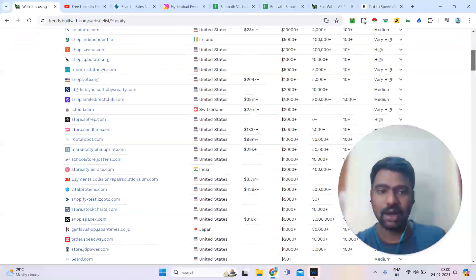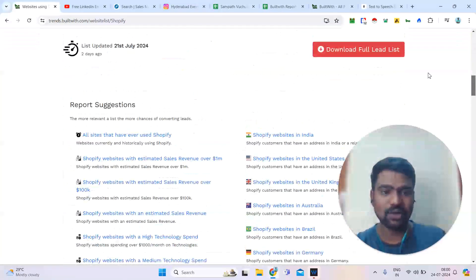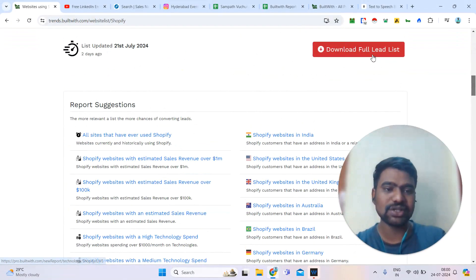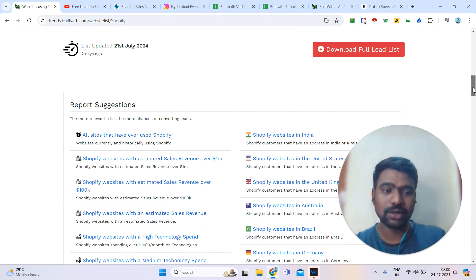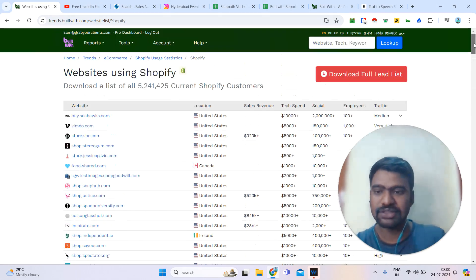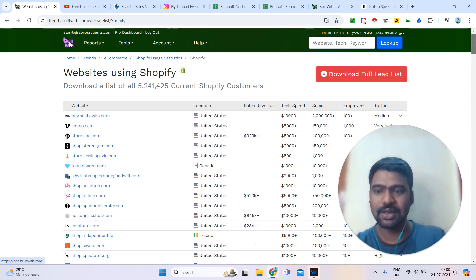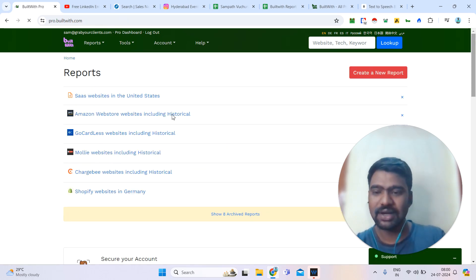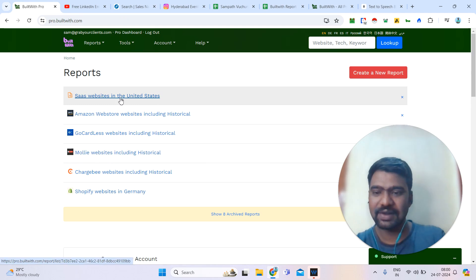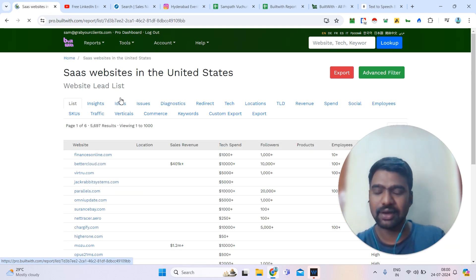Once you open a report and have account access, you can just download it by clicking the download report button. The report will then generate on the homepage. Once it generates, you can click on it from the main dashboard.